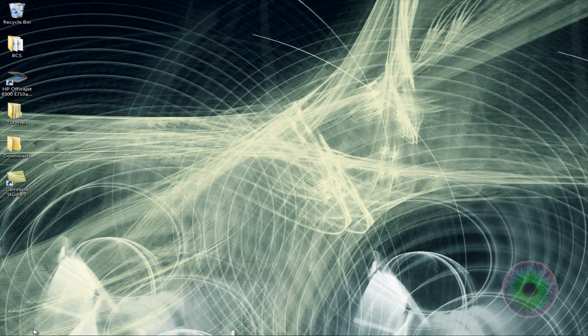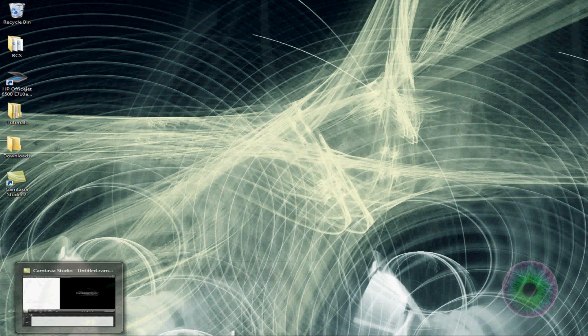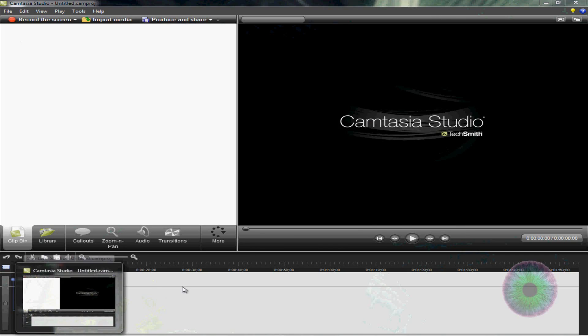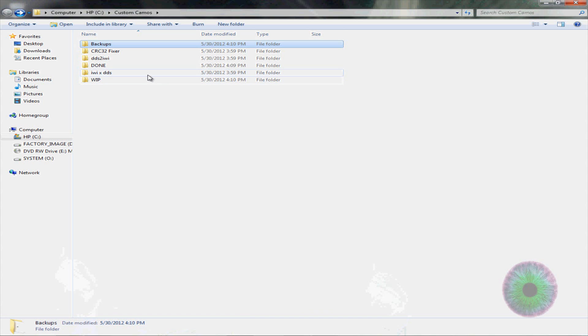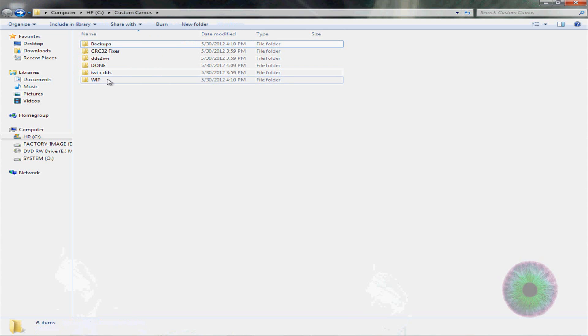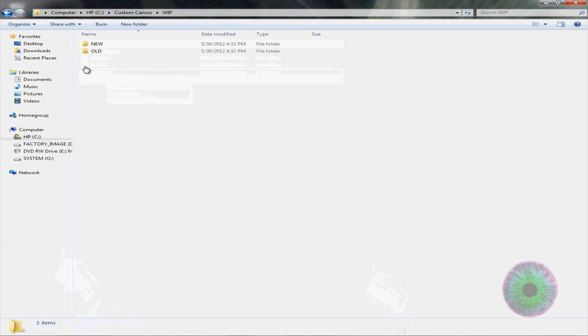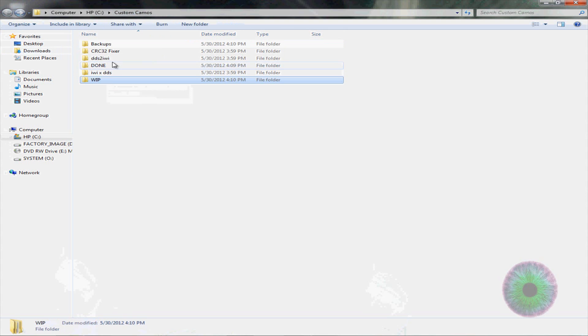First thing you need is the DDS plugin for Photoshop. You can just Google that, you can find it, install it. Then you want to make a folder named custom camos or whatever you want to do. Then you want to make another folder, work in progress, and done.